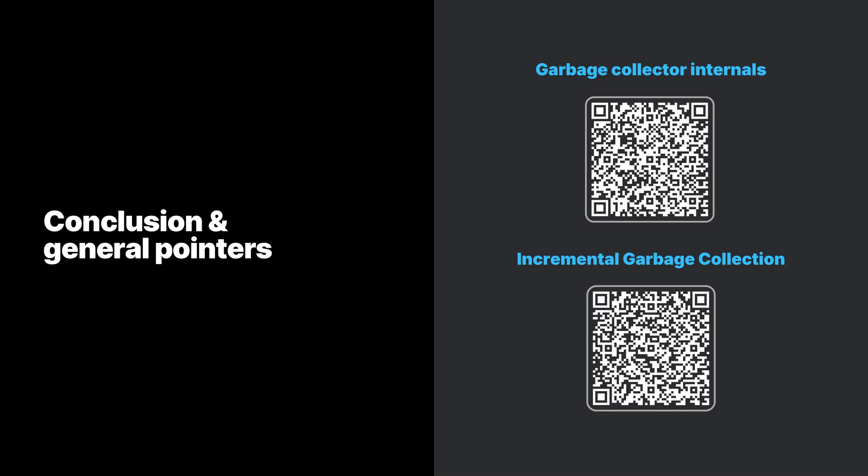For more advanced garbage collection controls, please refer to these resources, also linked to in this video's description.